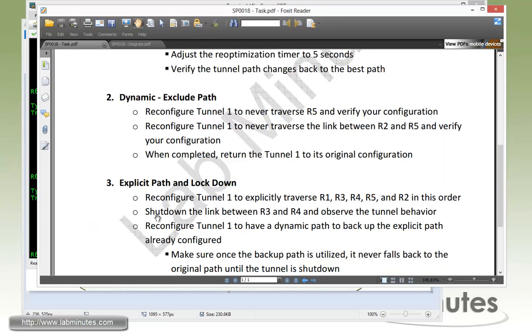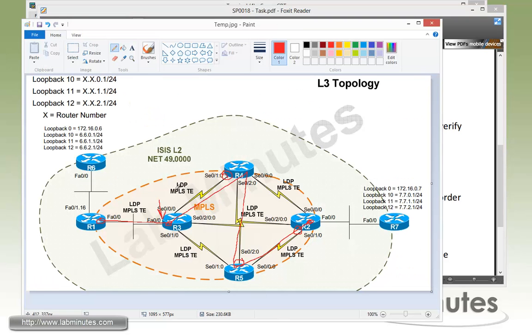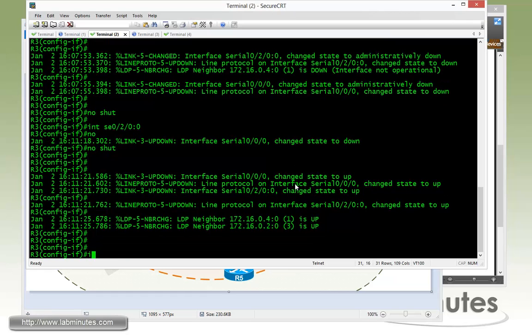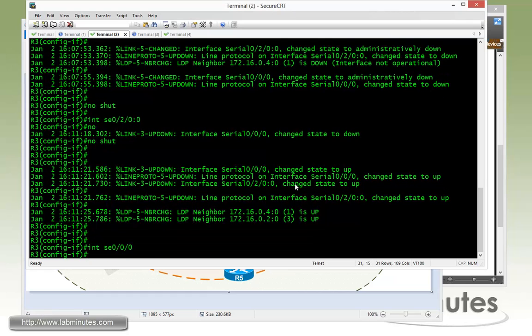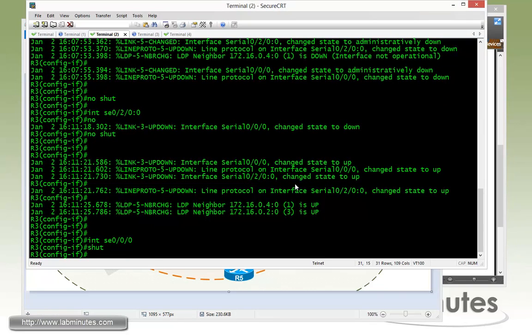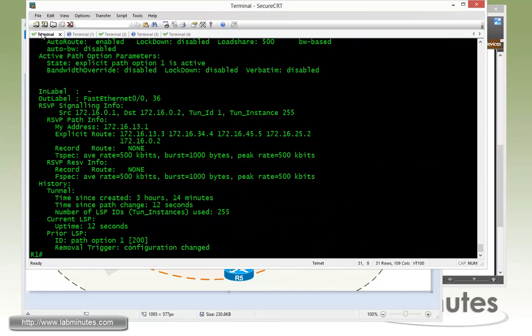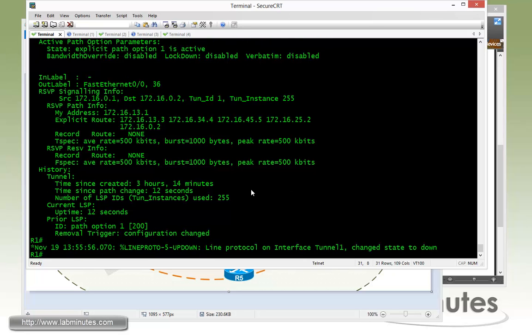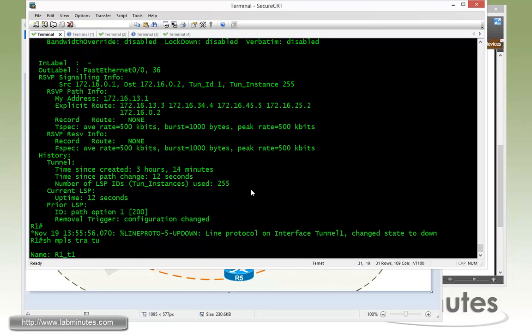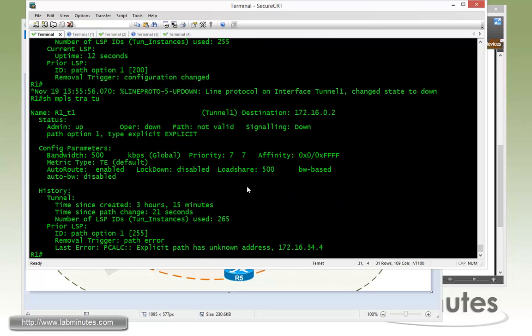Next we need to shut down the link between R3 and R4 and observe the tunnel behavior. So we're going to shut down this link right here and that's serial 0, 0, 0 on R3. So on R3, shut down. Give it a couple seconds for R1 to realize that the link between R3 and R4 is no longer available. Right there, line protocol went down.